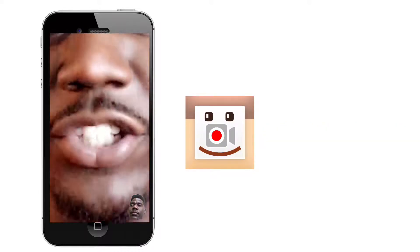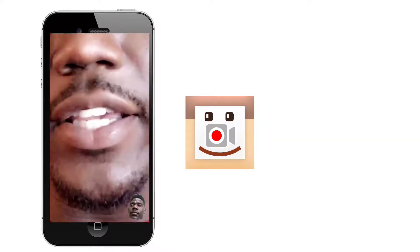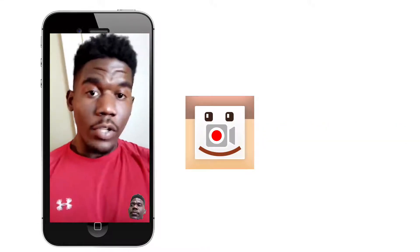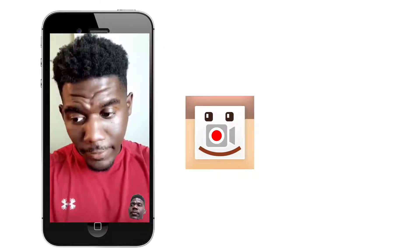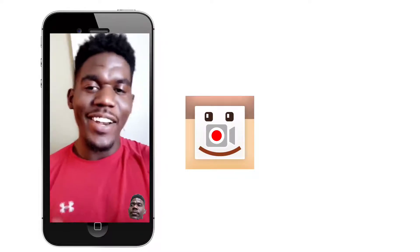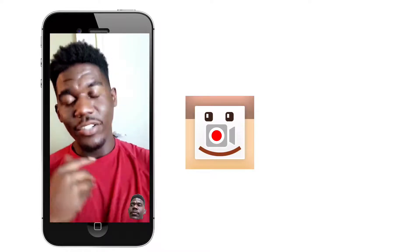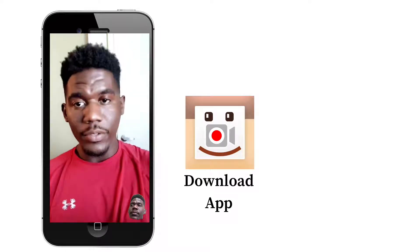What's up guys? Jody here coming at you with another video. Today's tutorial tip is going to be on how to add a border to your videos.